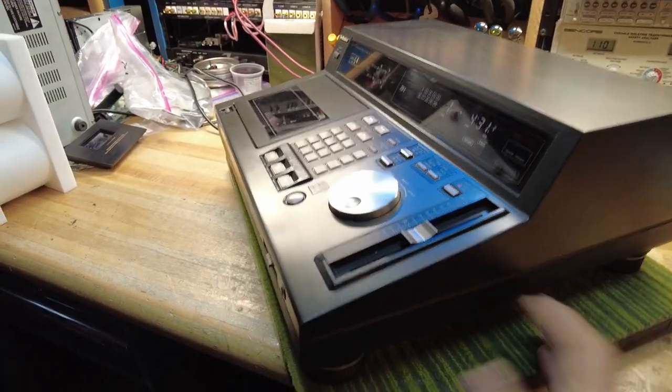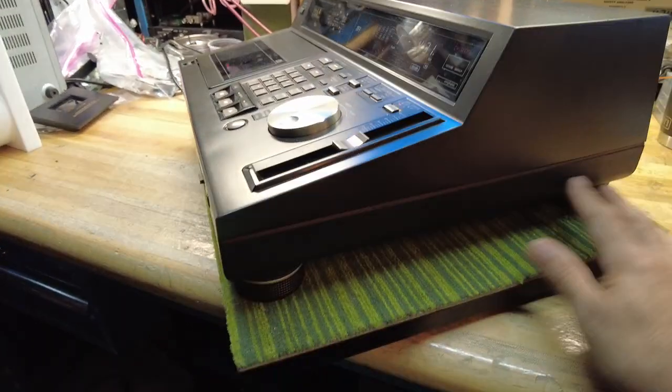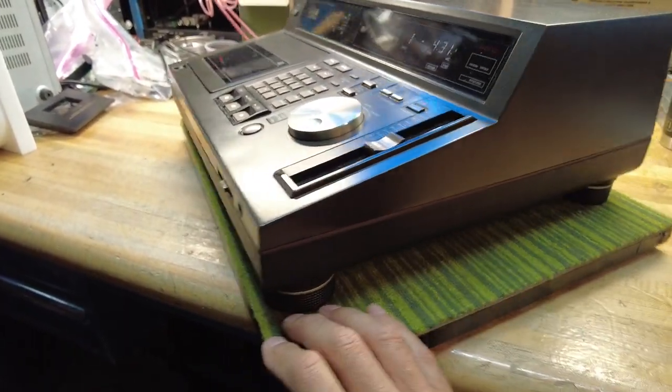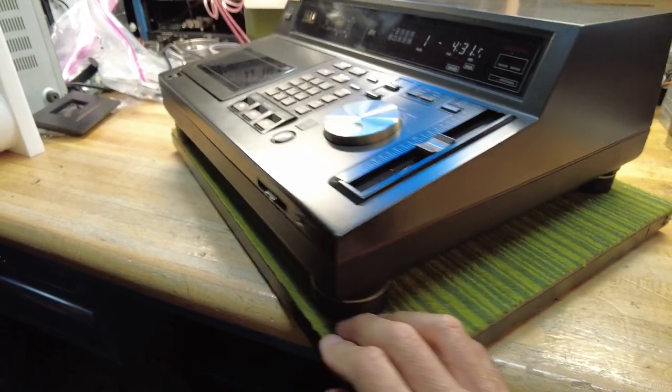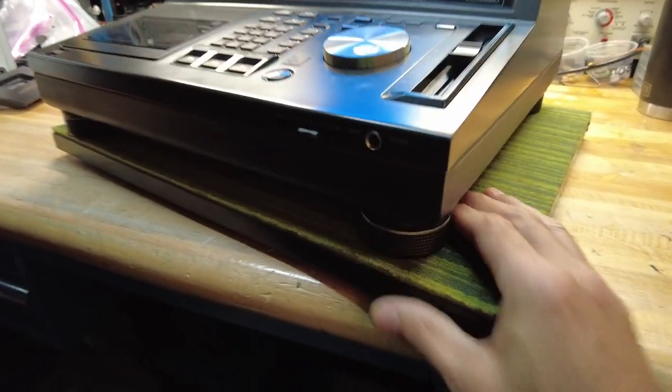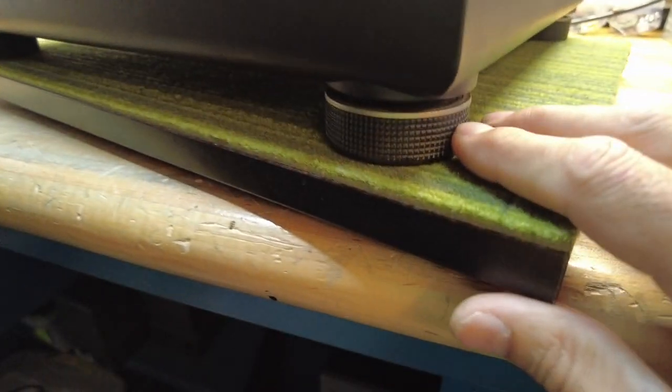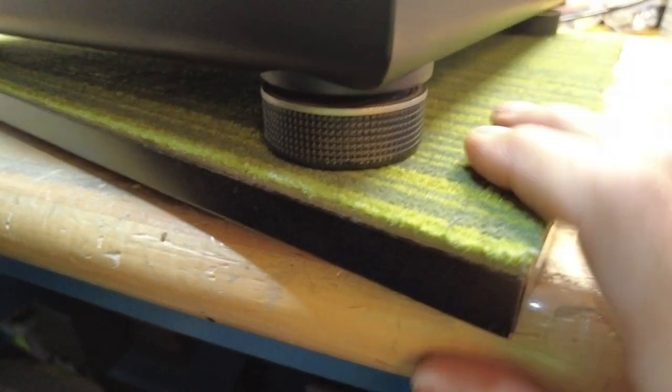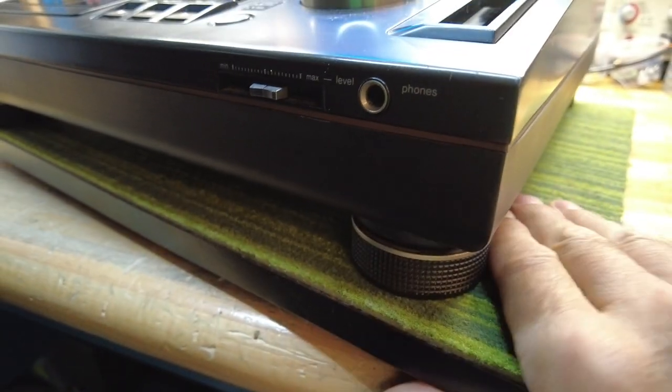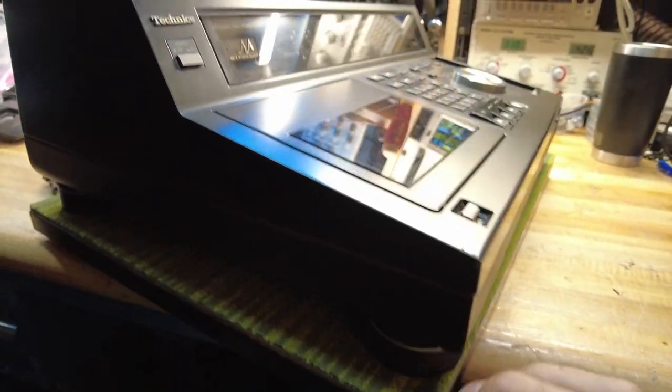They use some sort of fancy plastic that Techniques has patented over the years. The feet are exactly the same feet as the SL1200 turntable. A nice little sort of touch, and an homage towards the turntable.